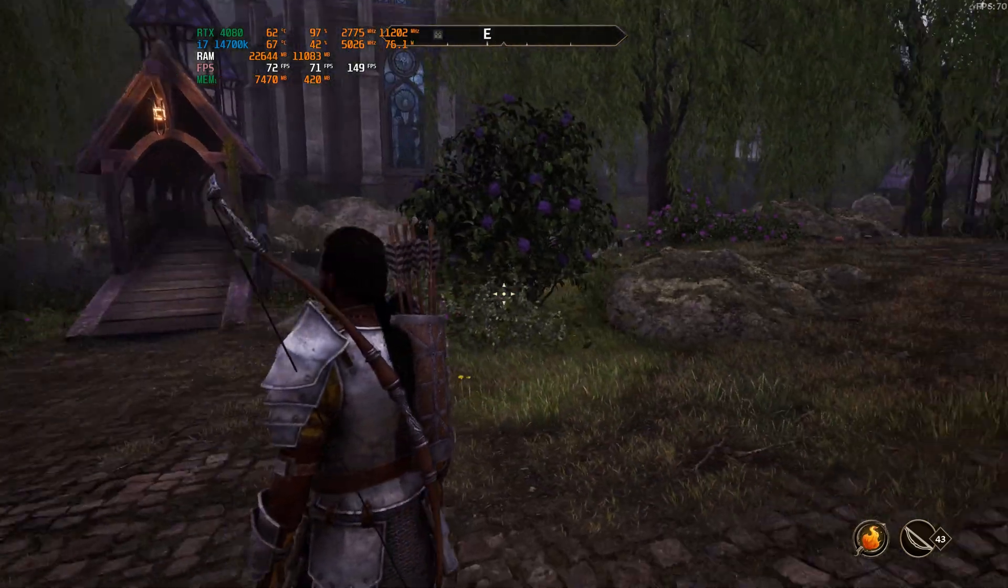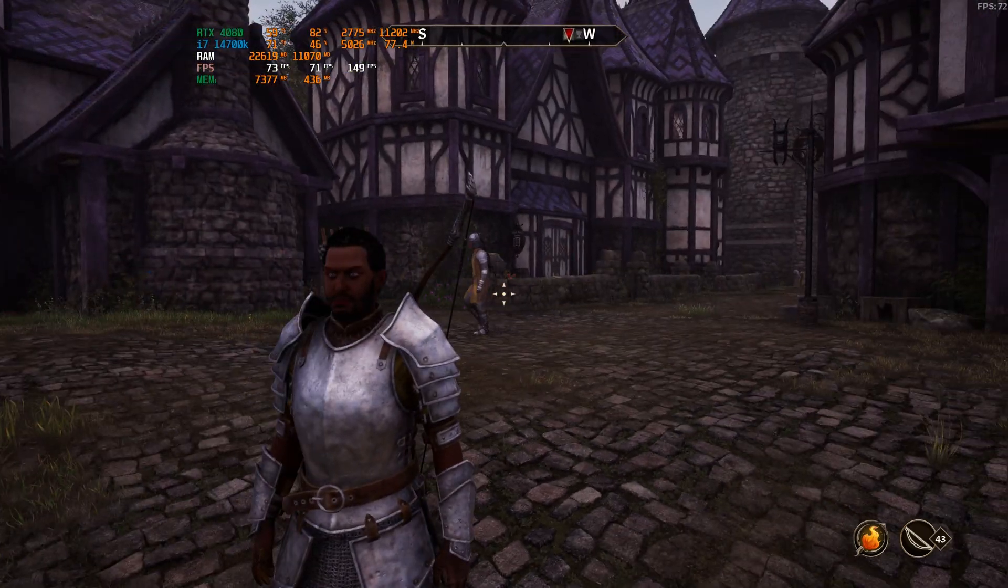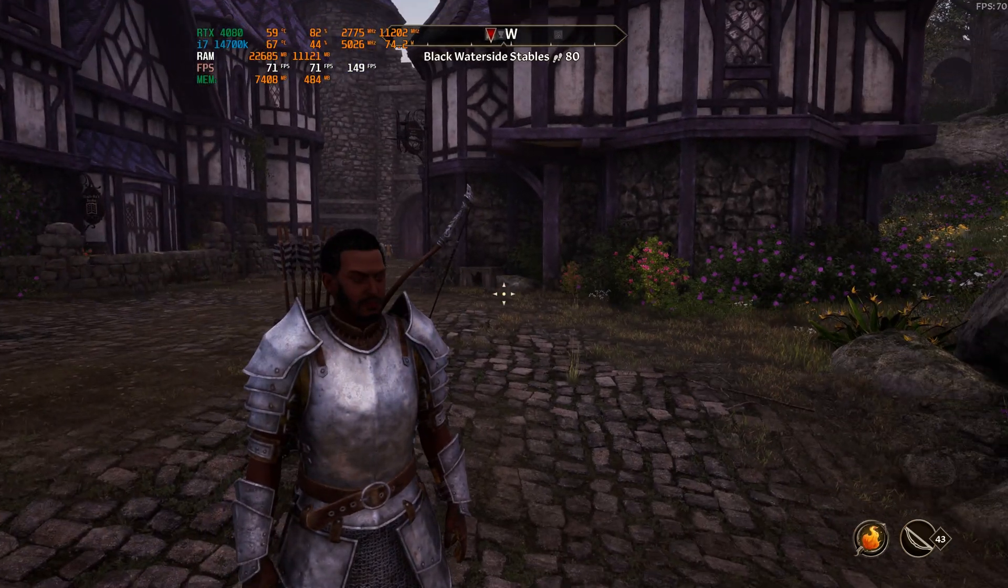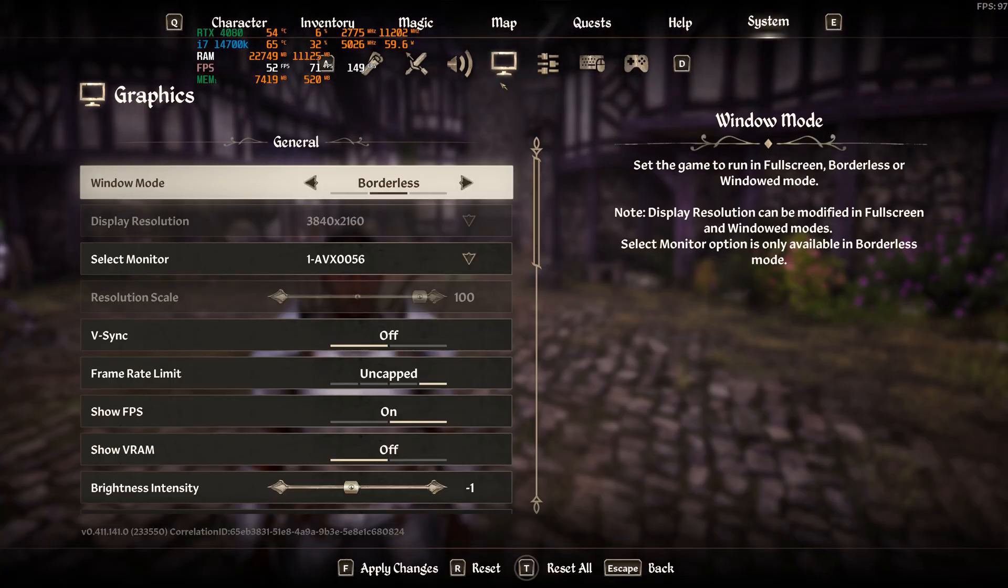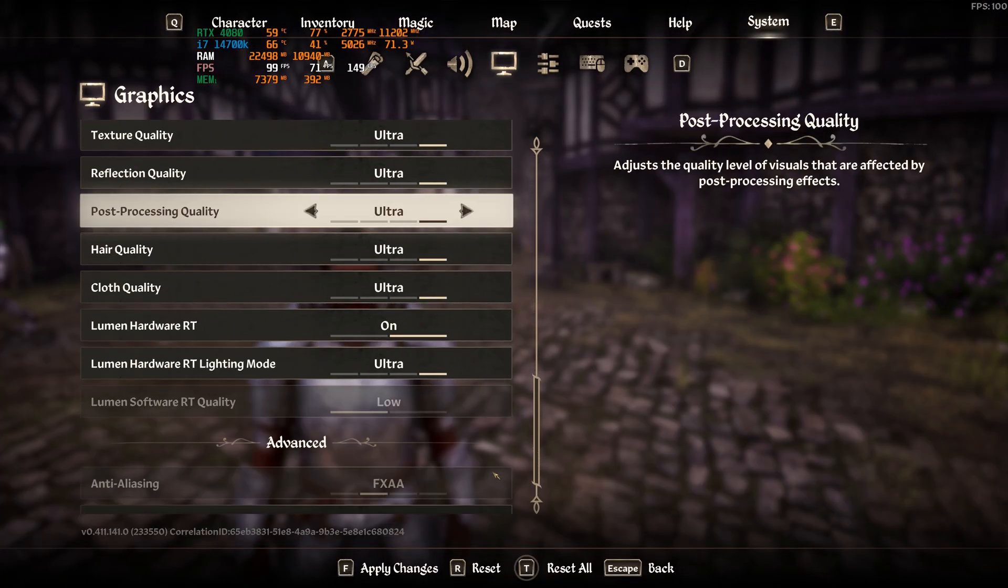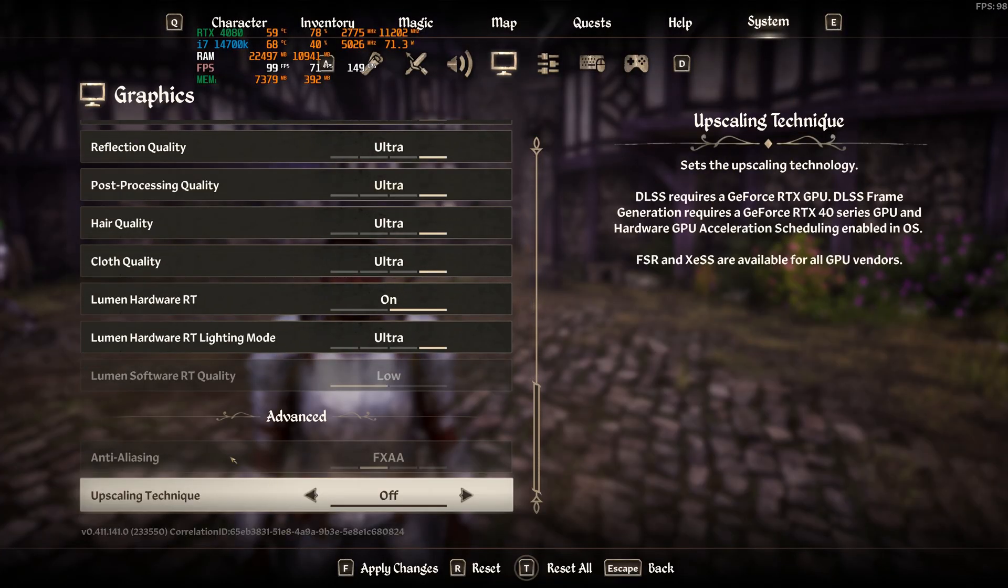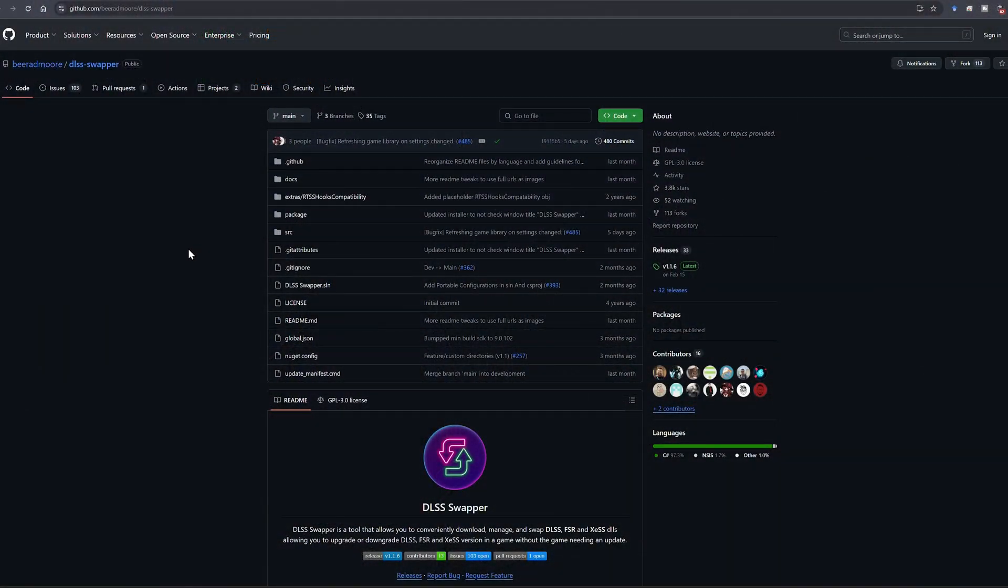So basically, the developers kind of dropped the ball on this. I mean, they should notice when they put out a patch that it's going to completely disable the anti-aliasing from everybody. So we're going to go ahead and show you where we can download the DLSS swapper and everything.